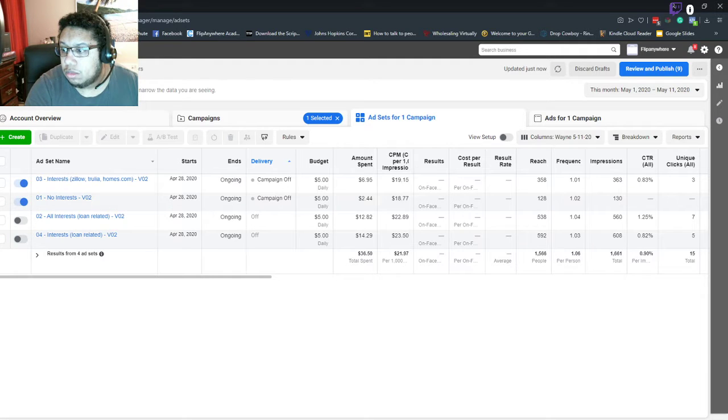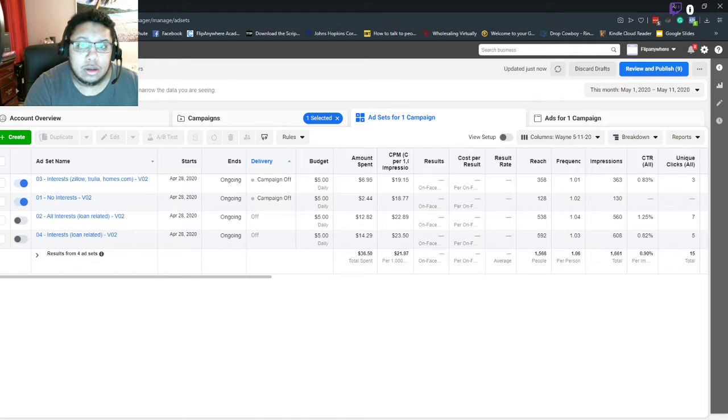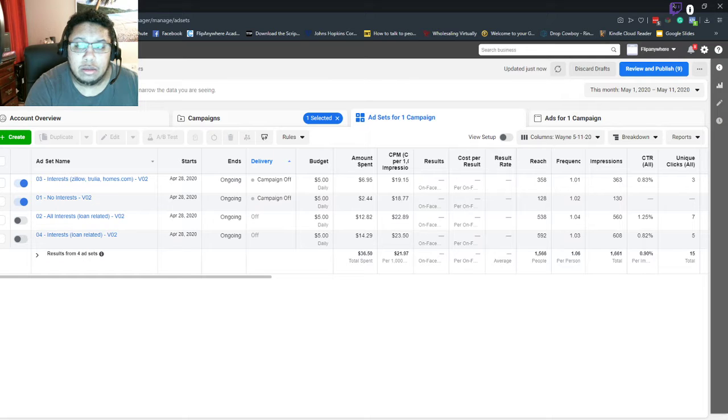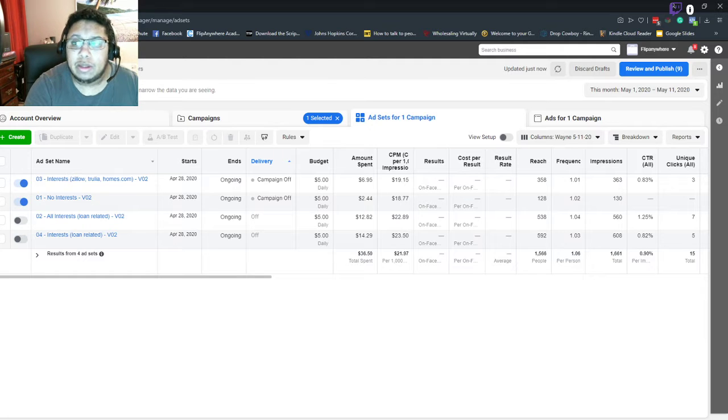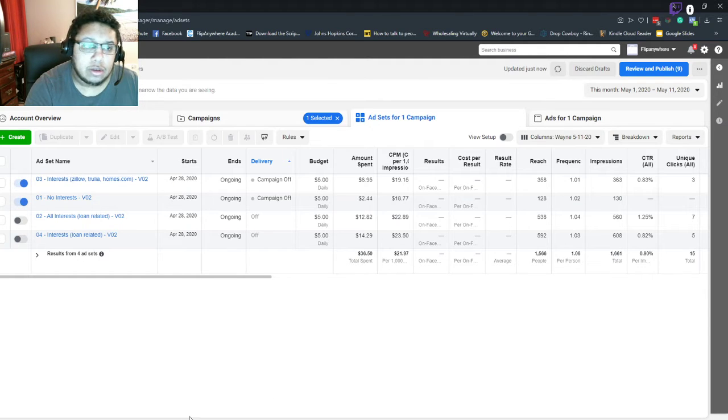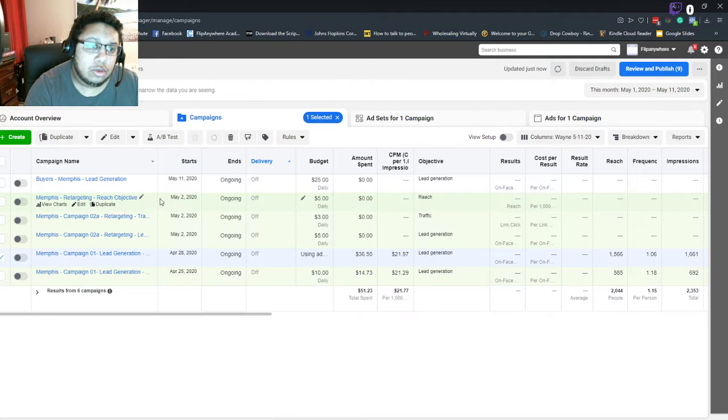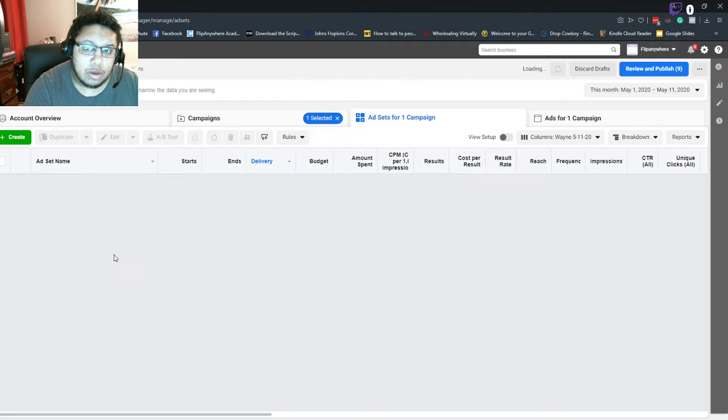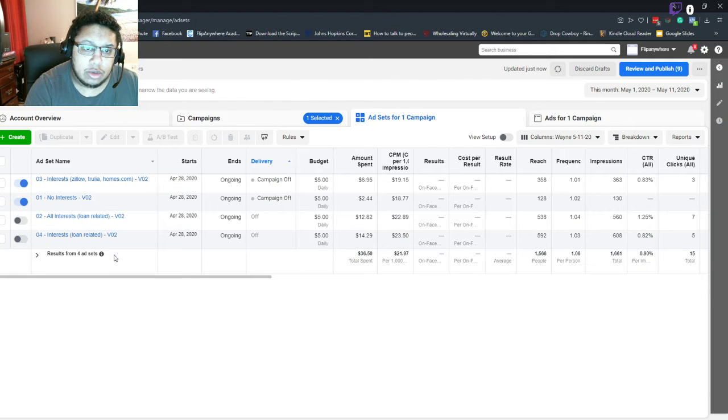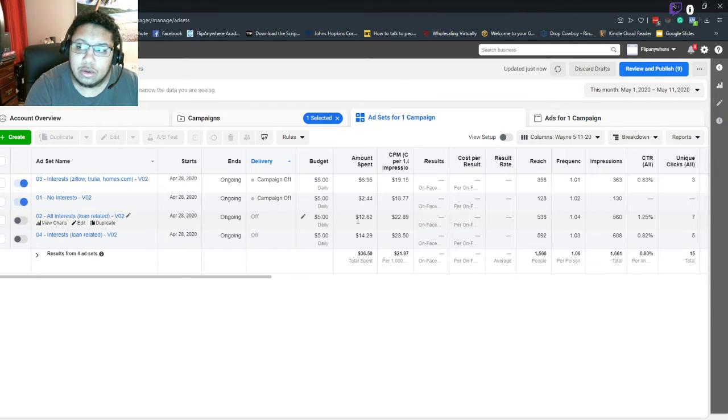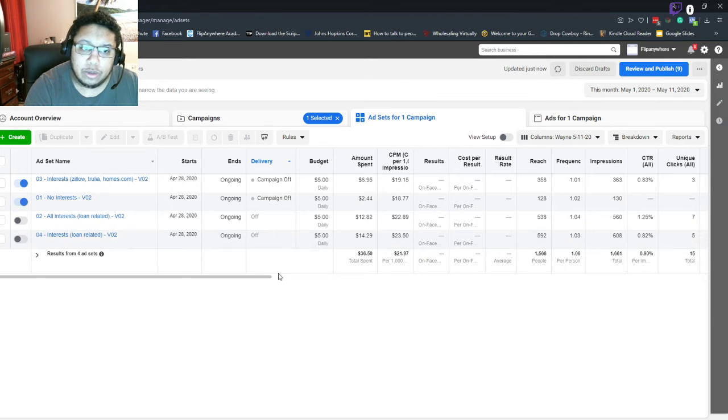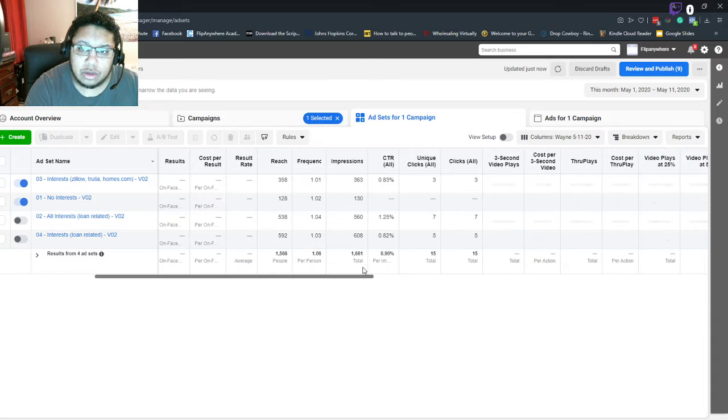Hello, welcome to the third or fourth video I've made. I've lost count, but I want to make this video because I do have some updates. I have been running my campaign and if we go into it, we'll see that I've spent six dollars, two dollars, twelve, fourteen. But that's not really what I want to show you guys.